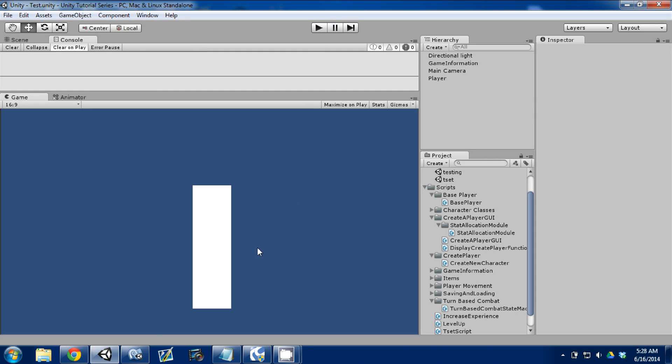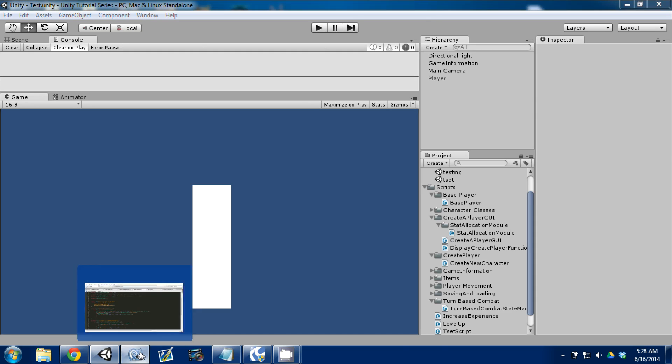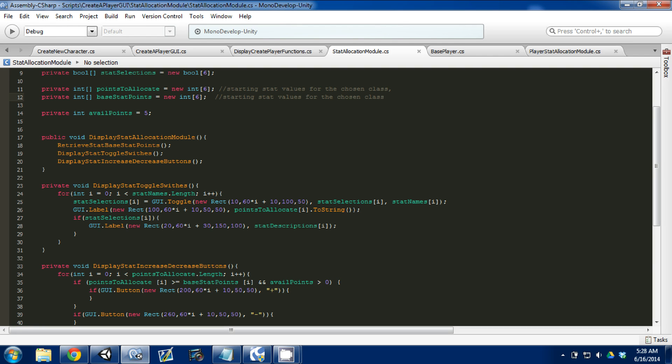Go ahead and open up your script in MonoDevelop. I did that here, I'm in our stat allocation module. I already started working on it a little bit but I haven't finished it, so I'll run through it all with you.